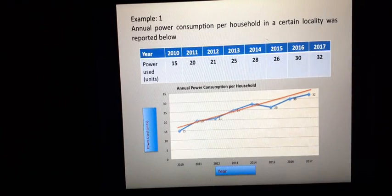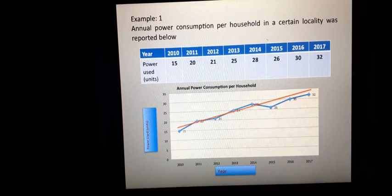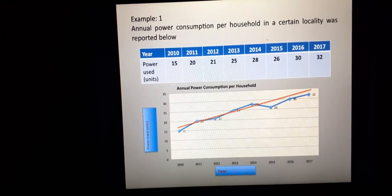Let us take an example. Here you can see two variables — one is year (the independent variable), which runs from 2010 to 2017, and the dependent variable is power used. The minimum value is 15 and the maximum value is 32. When I plot this, I fix the scale accordingly. The horizontal x-axis runs from 2010 to 2017, and the vertical y-axis shows power used with a scale of 0, 5, 10, 15 ... increasing by 5 up to 35, so the data range fits within the curve.